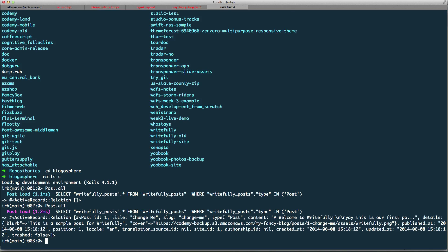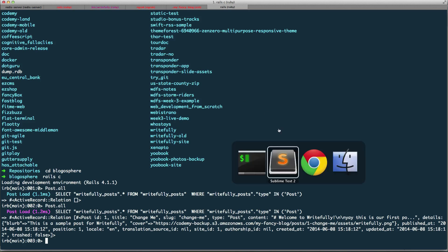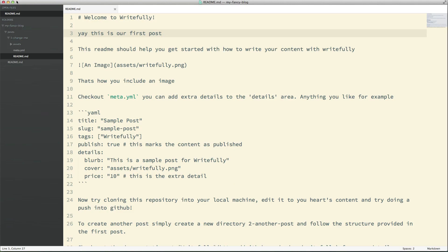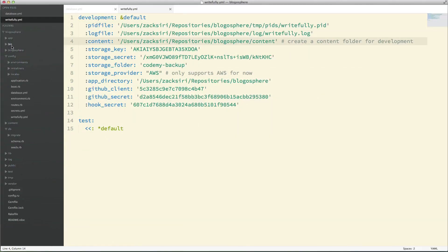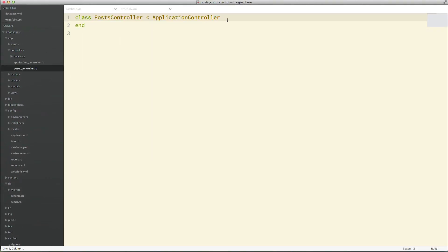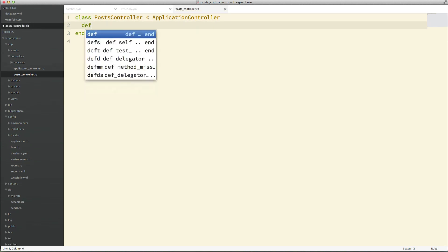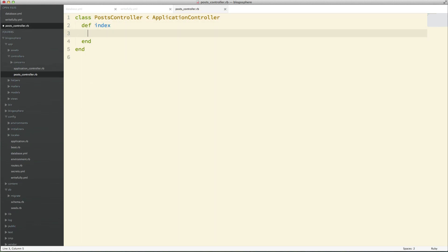All you have to do to continue development from this point and render out the content is go into your posts controller and fill out a def index action — set @posts = Post.all, or whatever you want to do. I'll be posting more videos about Rightfully and how you can develop with it, but essentially this is how you set up a Rightfully application. I hope you guys enjoyed that.